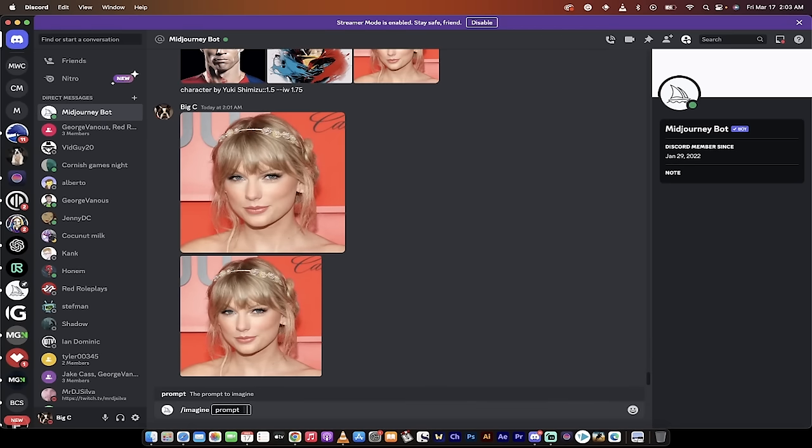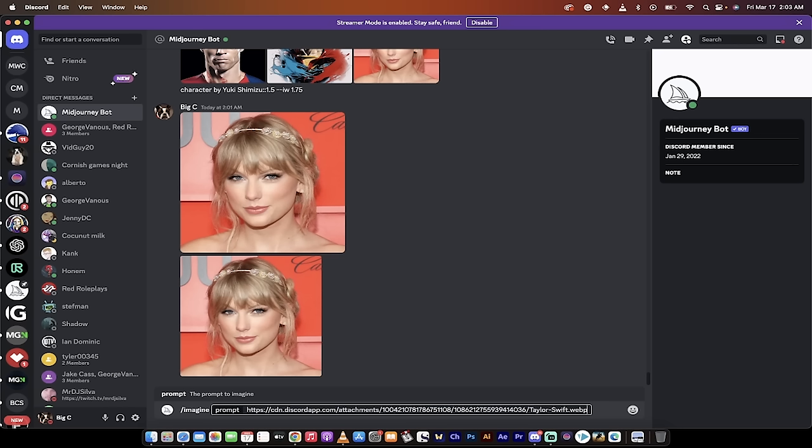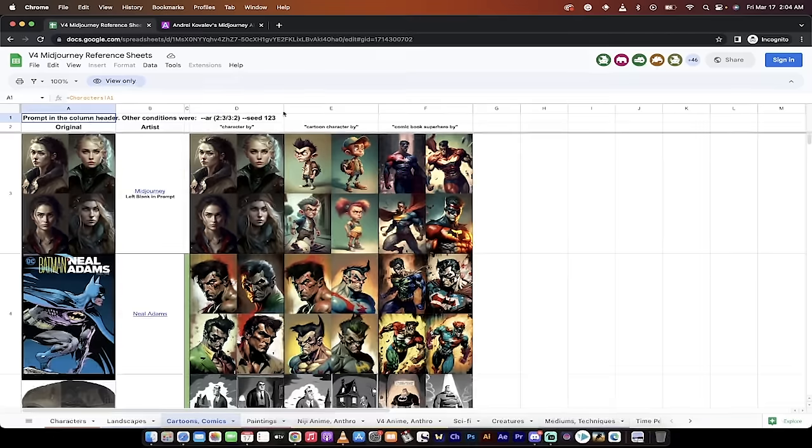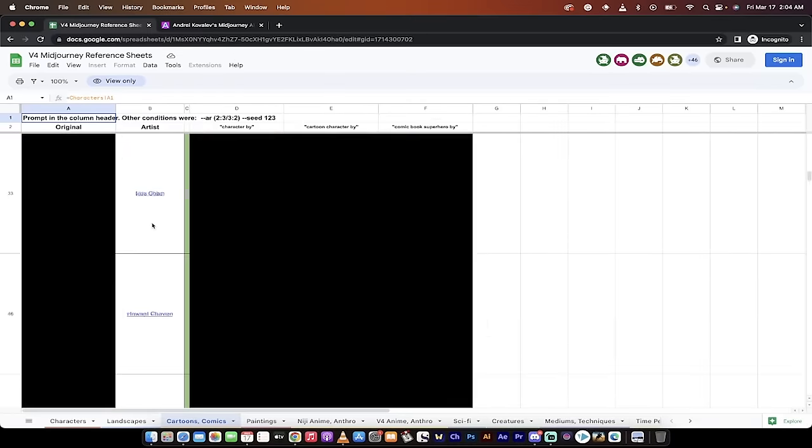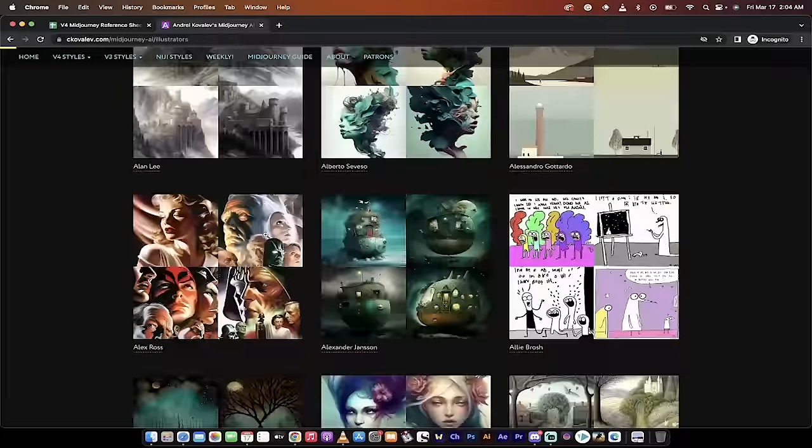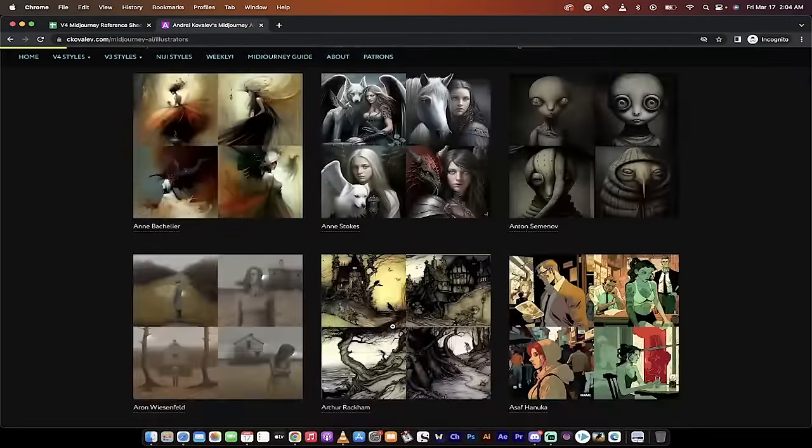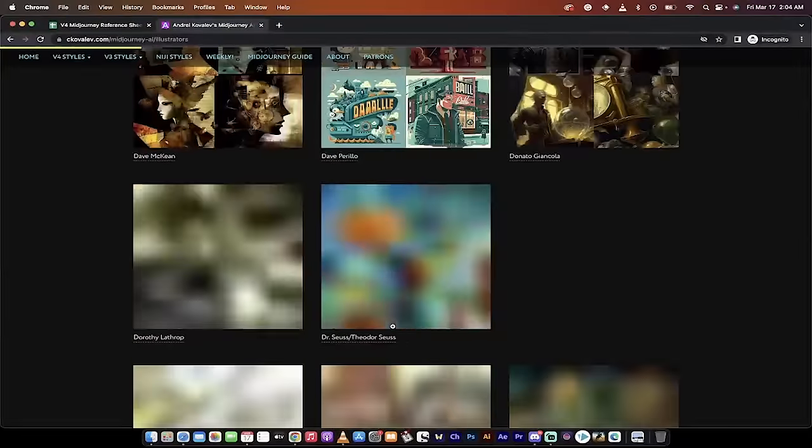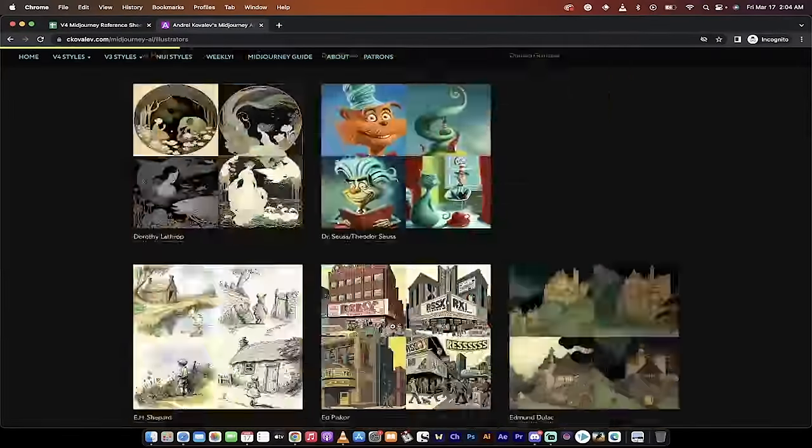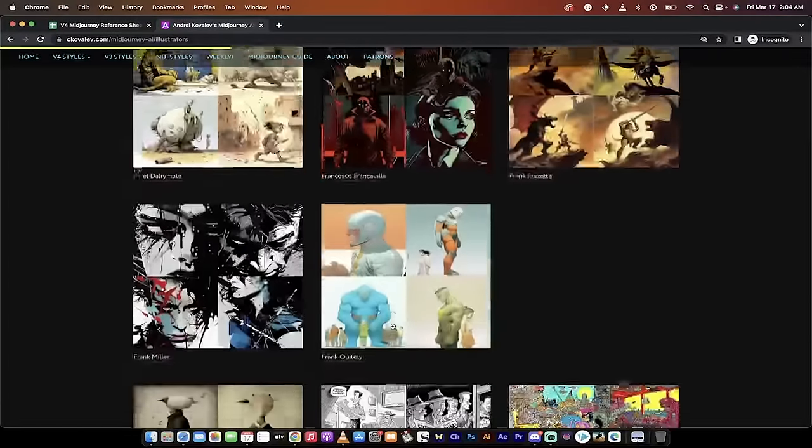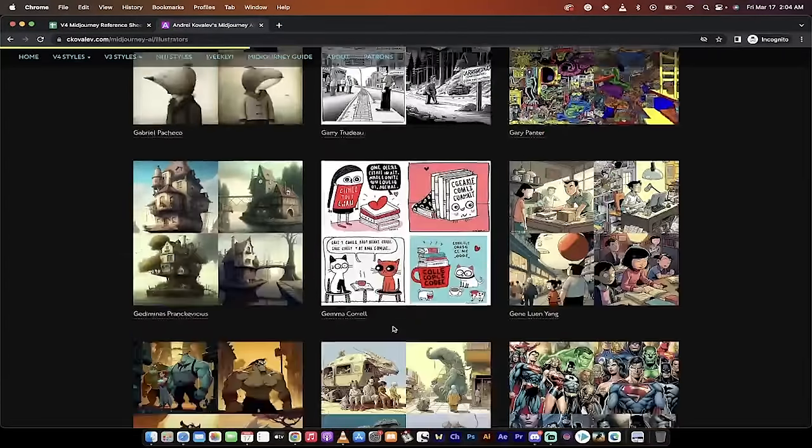Remember when we clicked on our face, we copied the link. Now what you need to do is go forward slash imagine, and then command V or control V to copy that link in. We're basically saying this is the input, this is the prompt, this is the image that we want to use as our source. Now hit space bar and then write 'character by' and then we're going to pick our artist. I like Gil Elvgren.